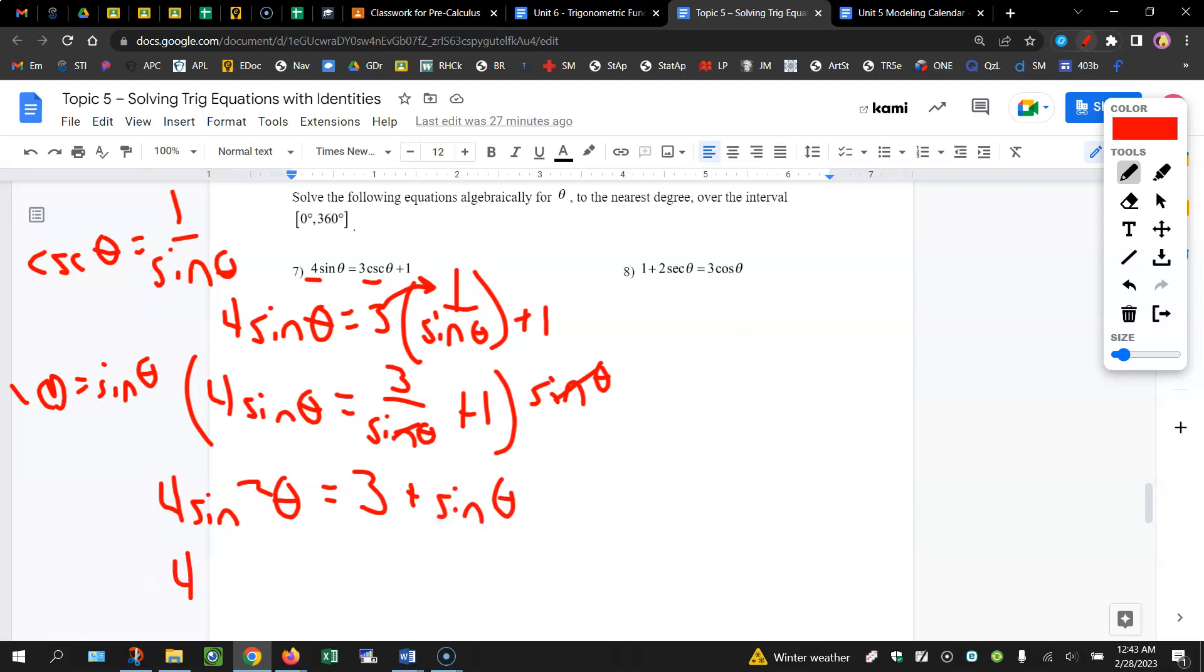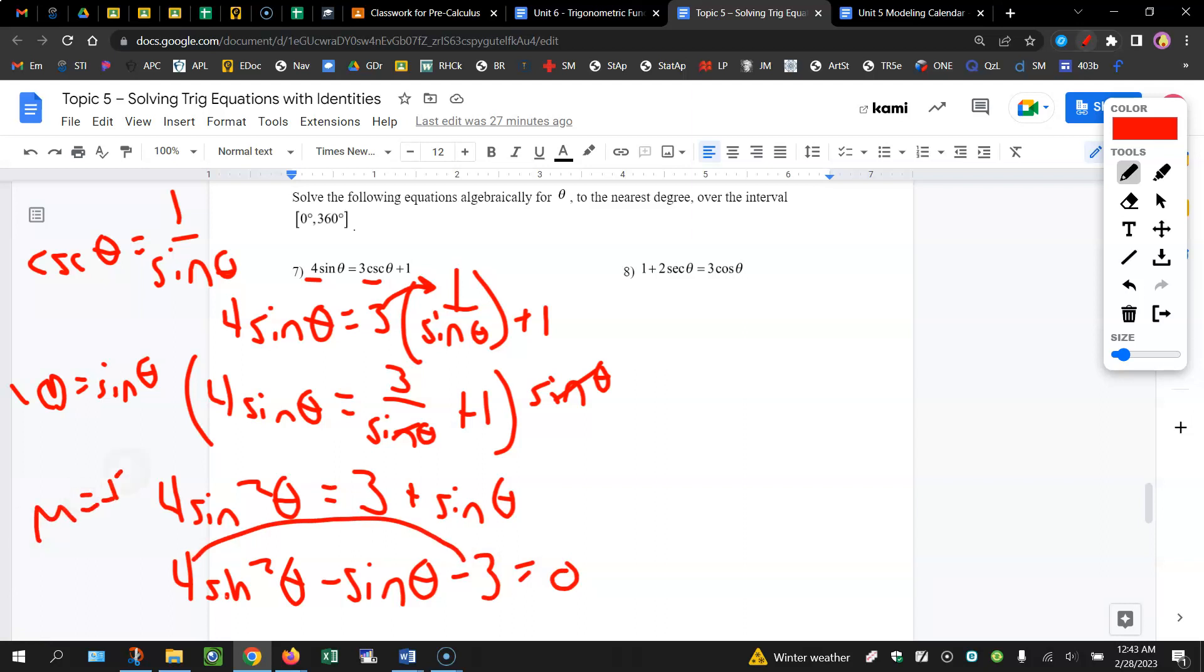So this is quadratic. You want to get that quadratic term positive, and if we bring over the sine theta and 3, now we need numbers that multiply to negative 12, that add up to negative 1.